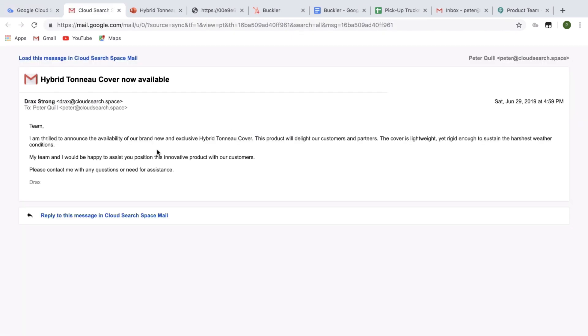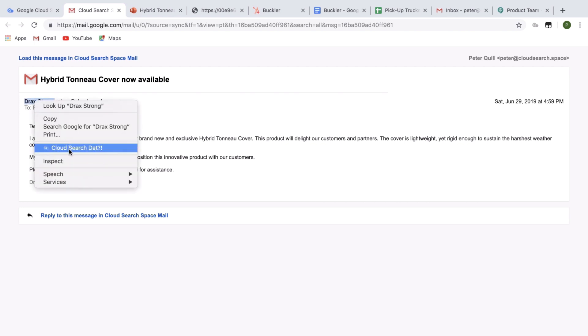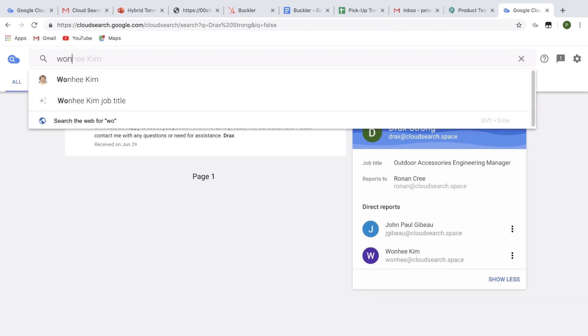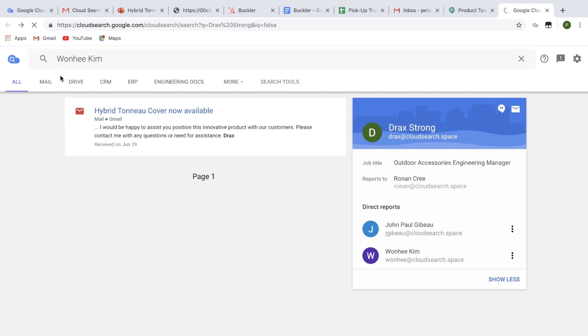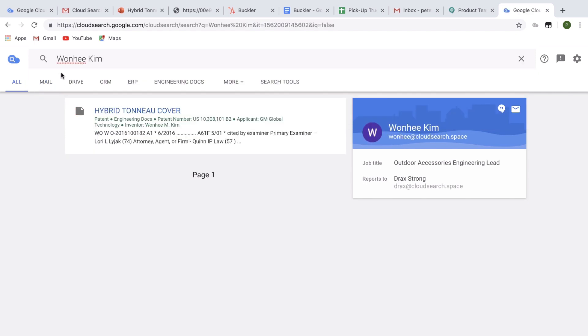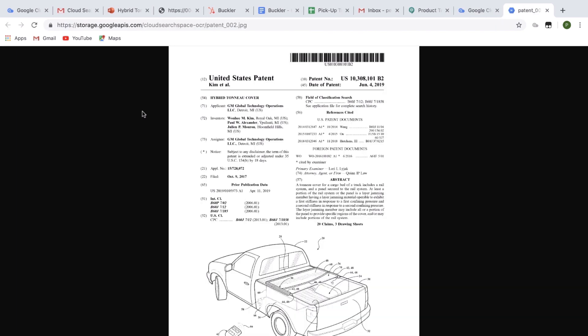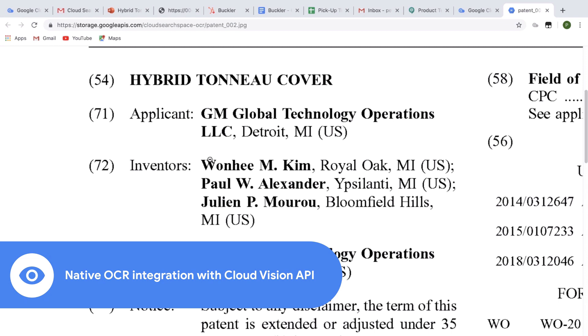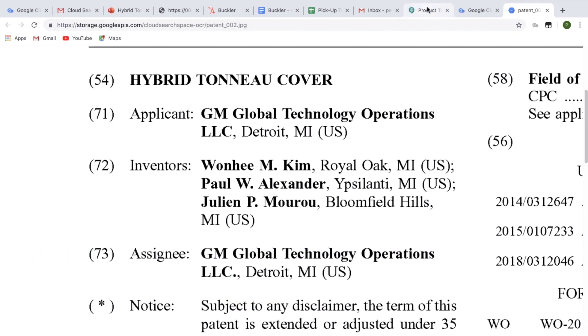I found the message. Let's look at the sender's profile and see who works for him. Maybe someone on his team could attend the meeting. Wanhee looks promising. Is she a subject matter expert? When looking at her profile, Cloud Search also surfaces a patent where she is listed as an inventor so she is clearly an expert. Once again, Google Cloud and Cloud Search have worked together using the Vision API and OCR to detect Wanhee's name in a scanned image.